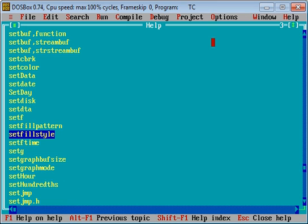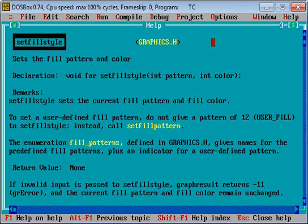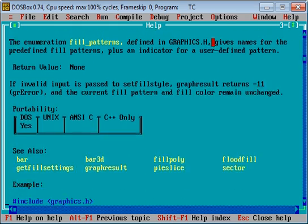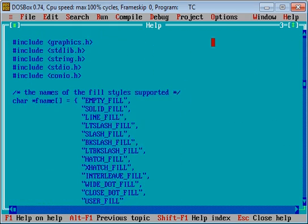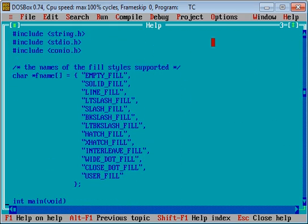You can see different fill styles which are displayed here: empty fill, solid fill, line fill, ltslash fill, slash fill, bkslash fill. You can choose any one of the fill style from here and type it in your code.